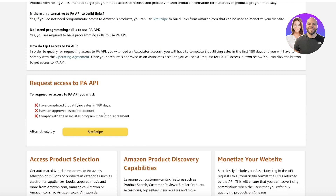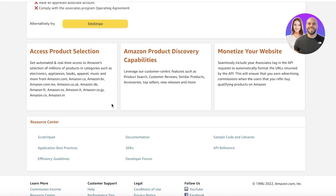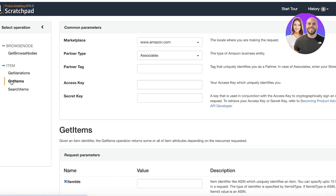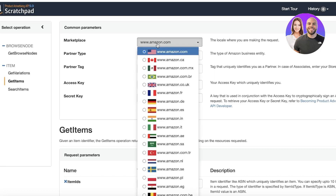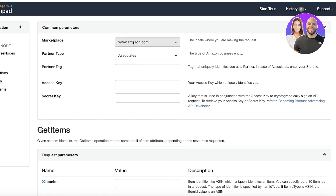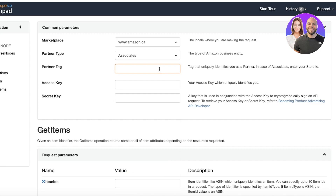Within this section, if you do have an improved account, you will see your secret API key and the API key. Copy those, then scroll to the bottom of the page where you have a Resource Center. In the Resource Center, click on Scratch Pad. Once you open up the Scratch Pad, on the left section you have a few different options. From here, click on Get Items. You'll then need to put in your basic parameters — select Amazon, or an alternate Amazon marketplace for a different country.